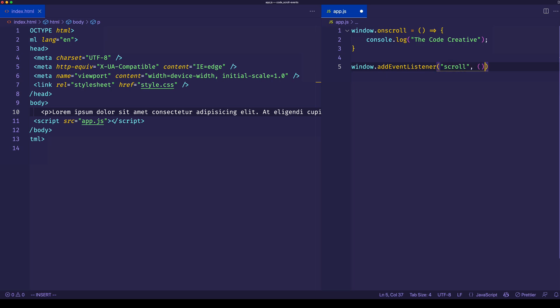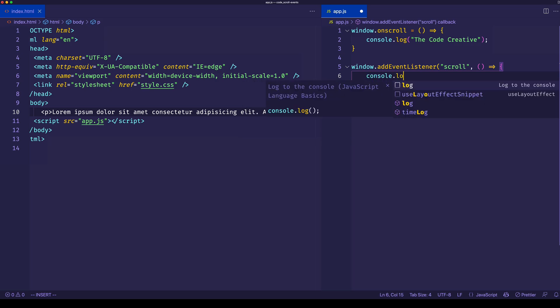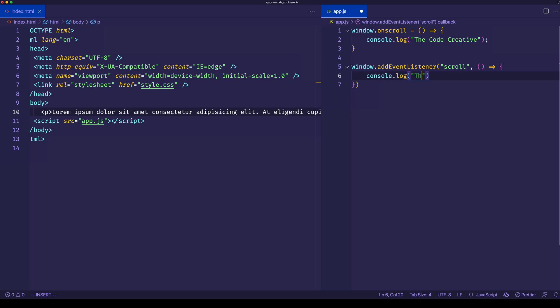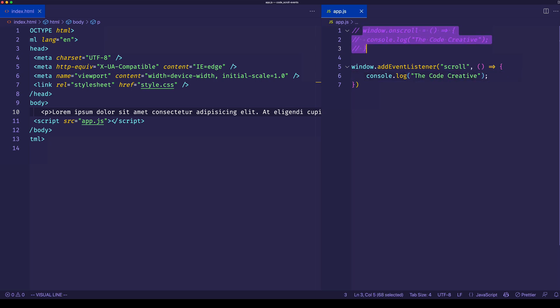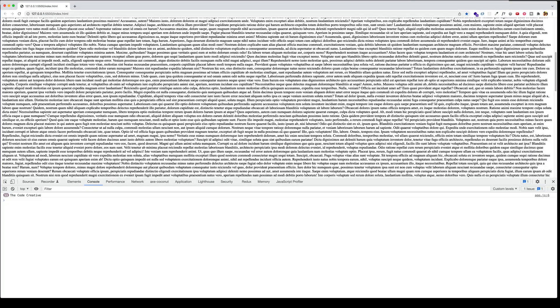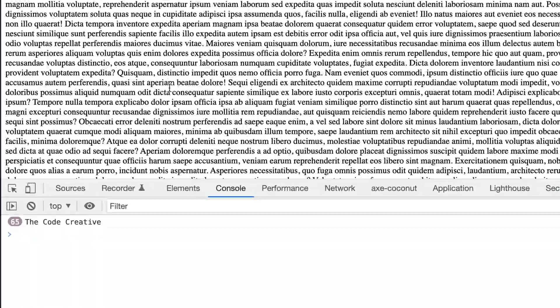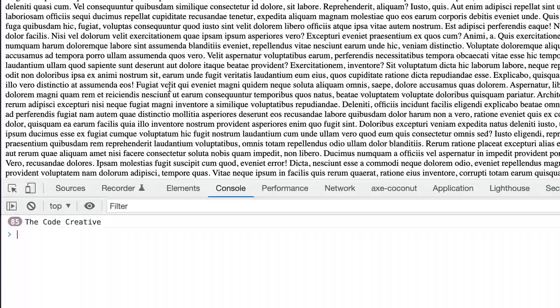The second argument is going to be our event handler callback function, which is the function that's going to run whenever the scroll event is fired. Just to show you it works, let's console.log out the code creative. We'll comment out the first one. Now let's check it out. If we scroll, we see again we get all these scroll events firing.